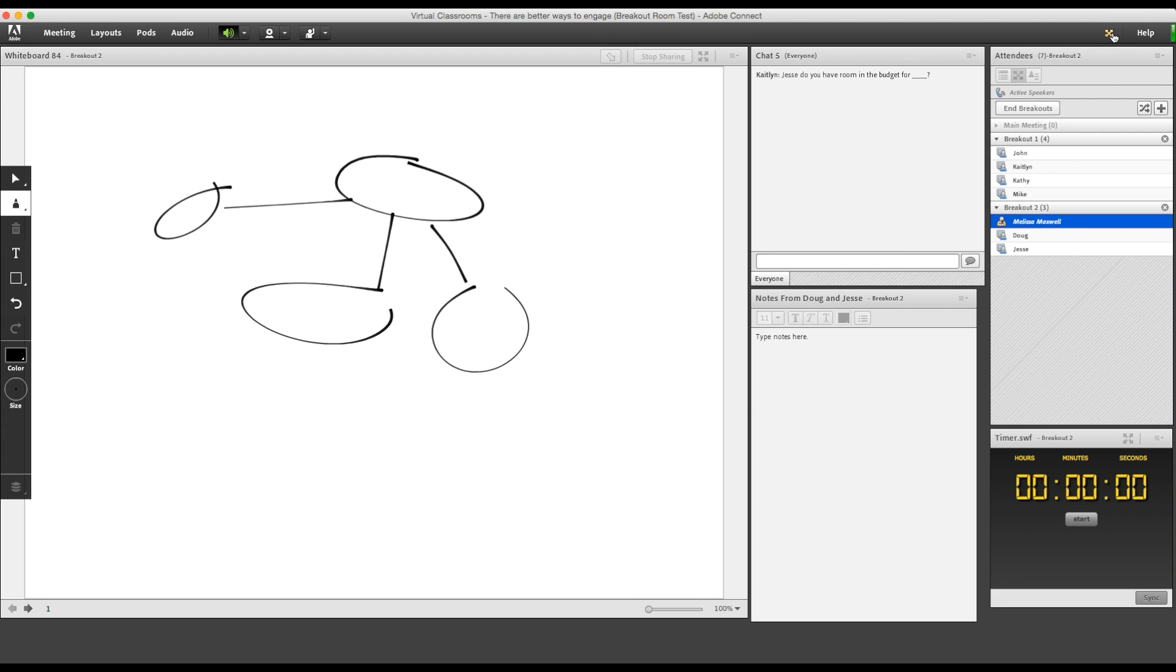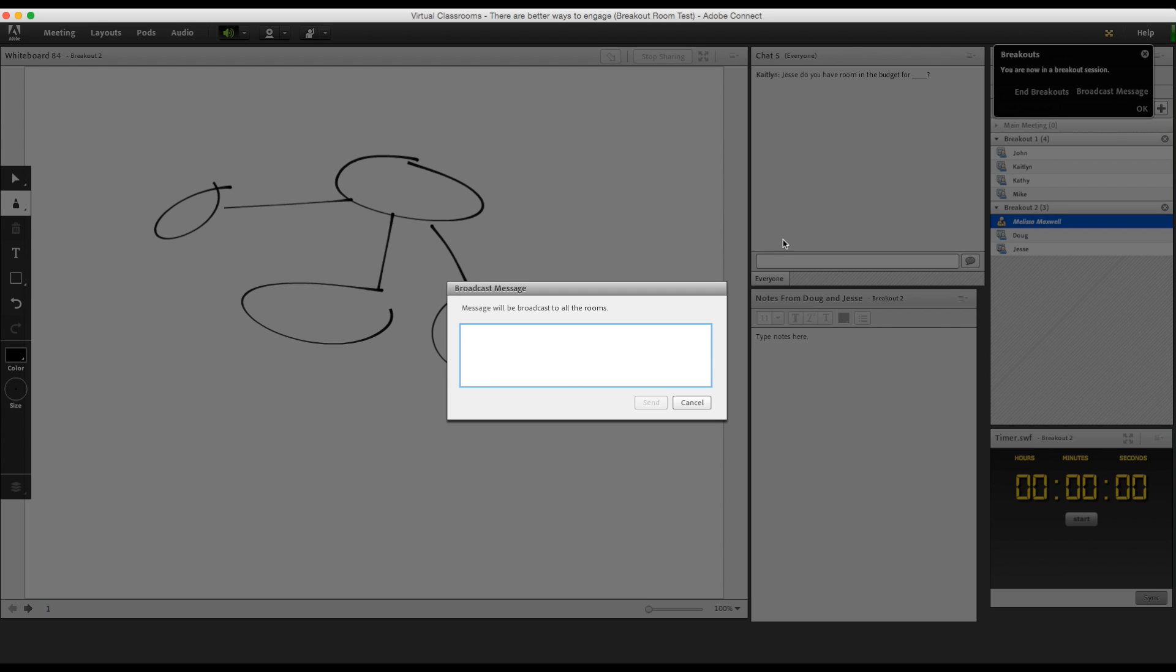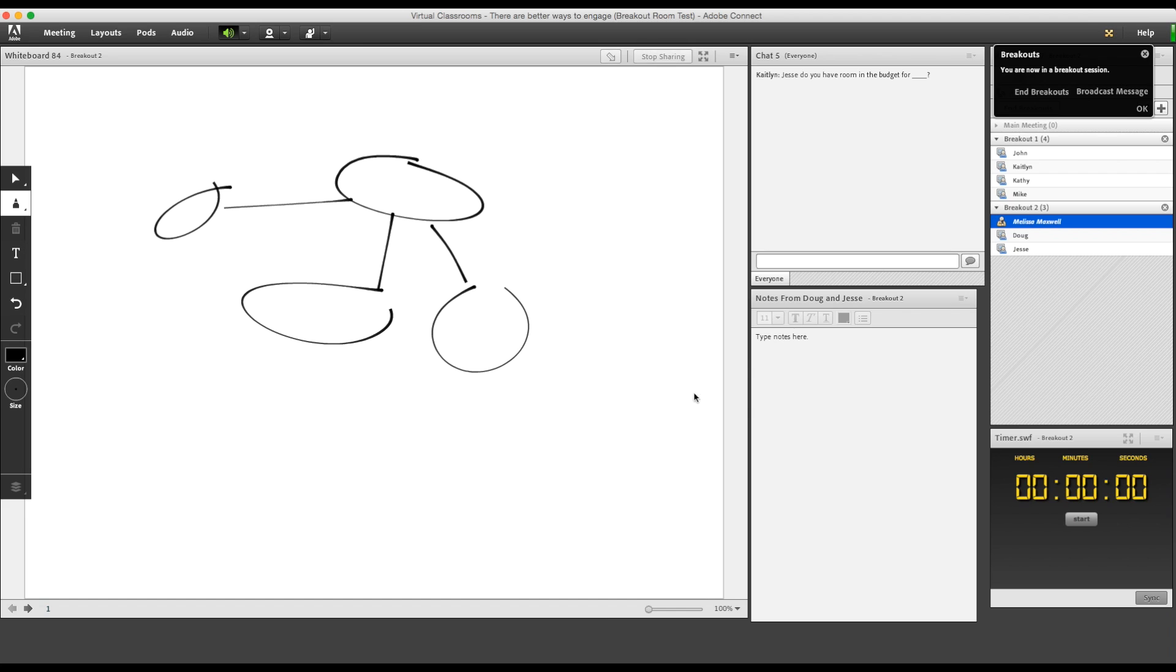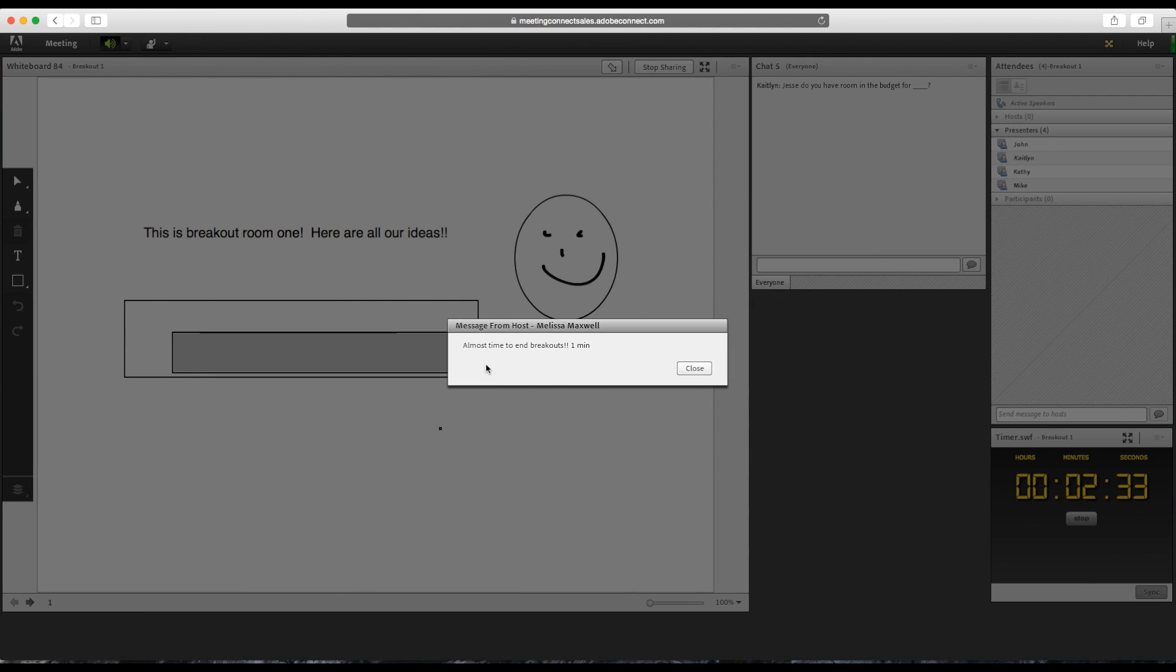Then when you want to send another broadcast to every room, you can just click on this yellow icon. It looks like this.